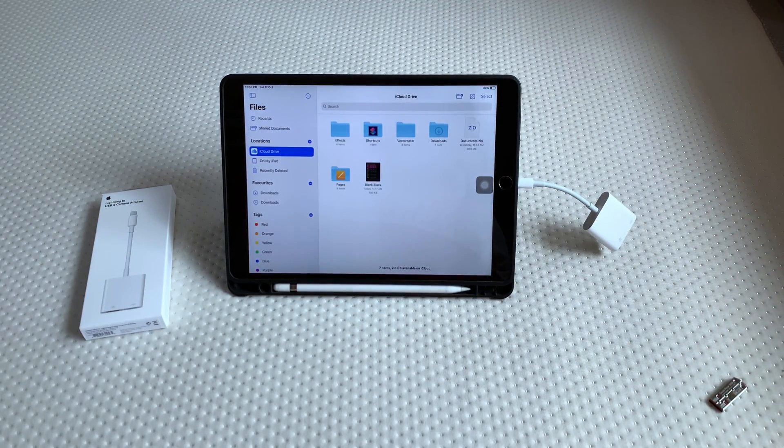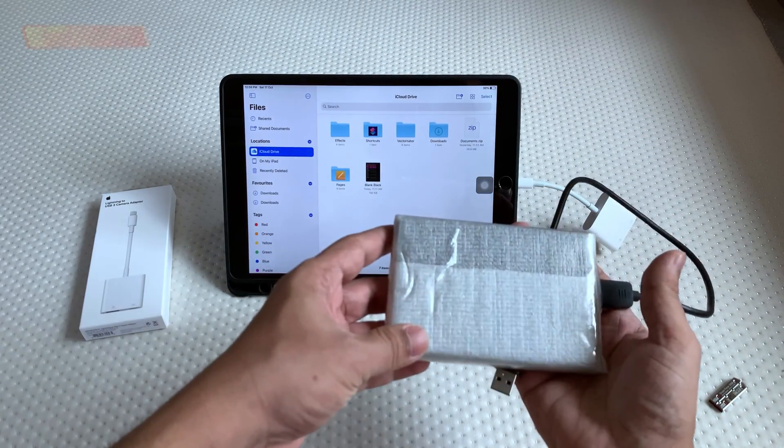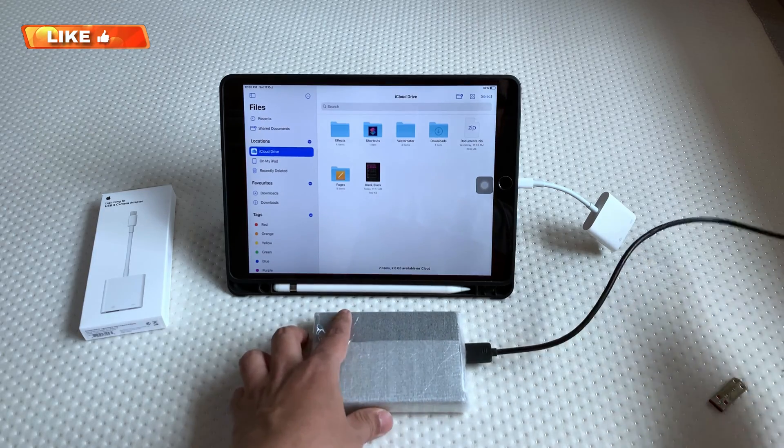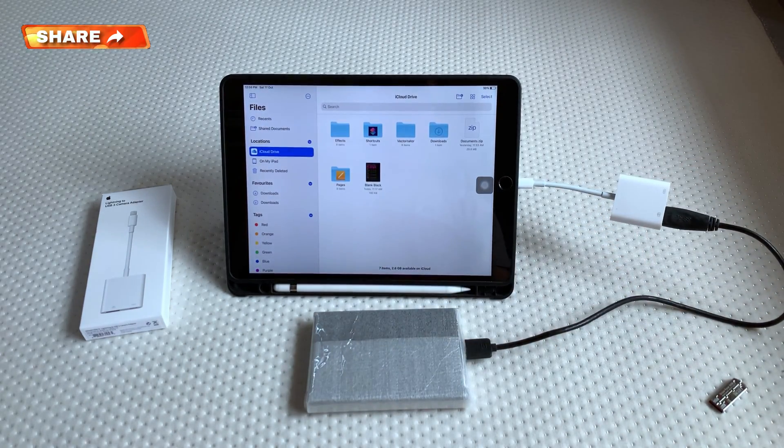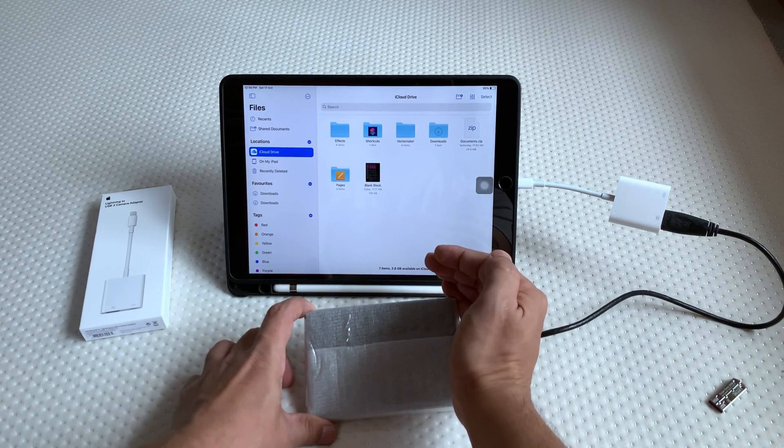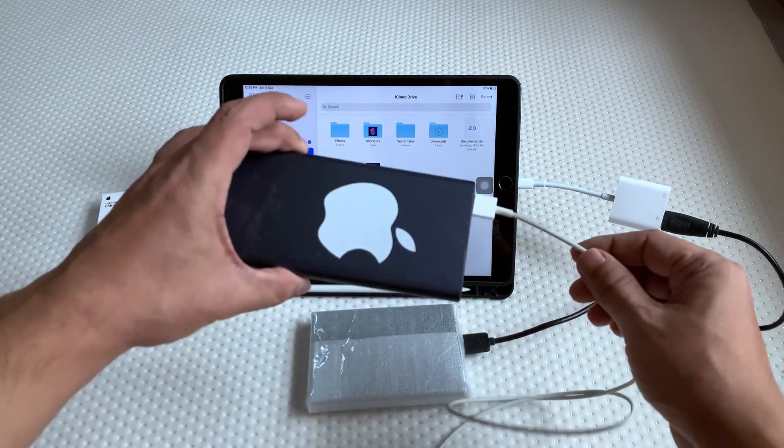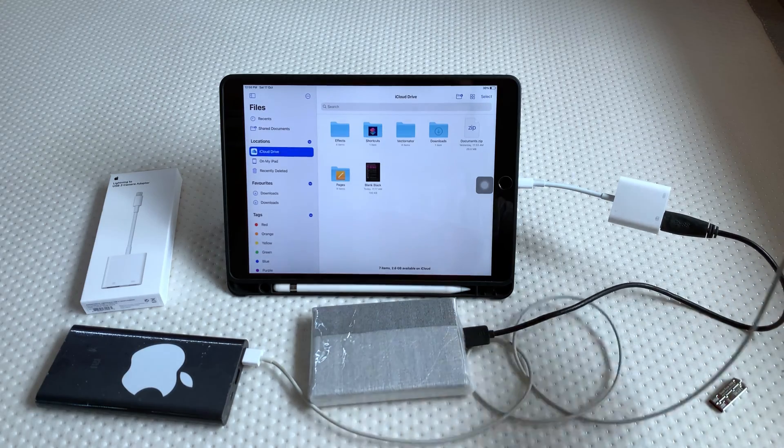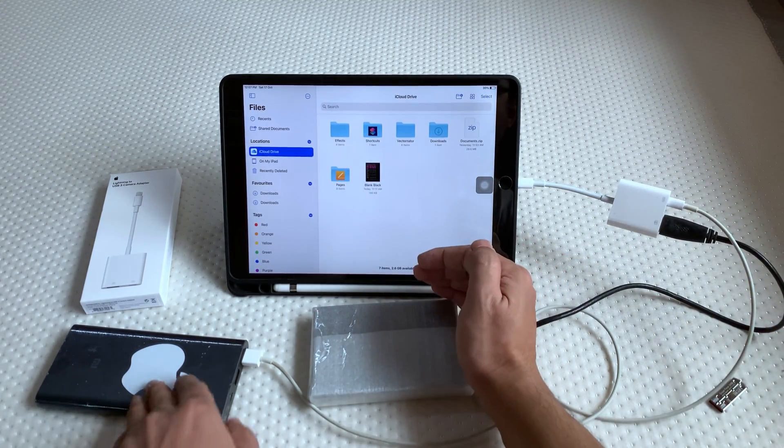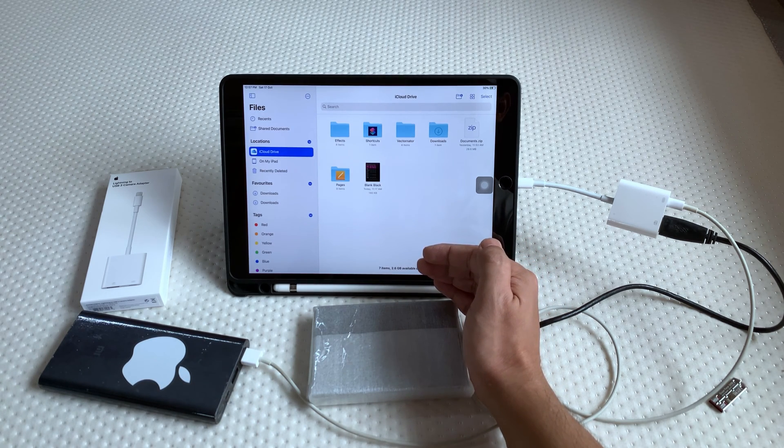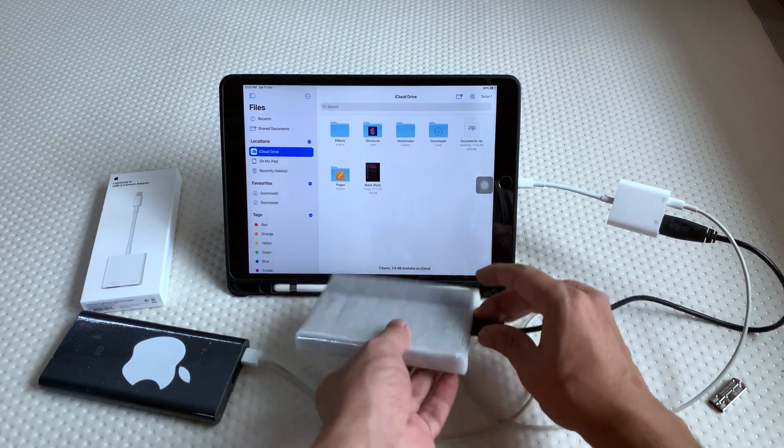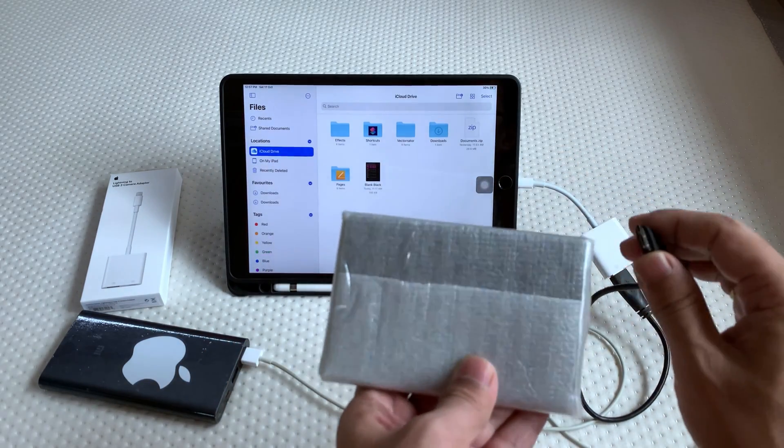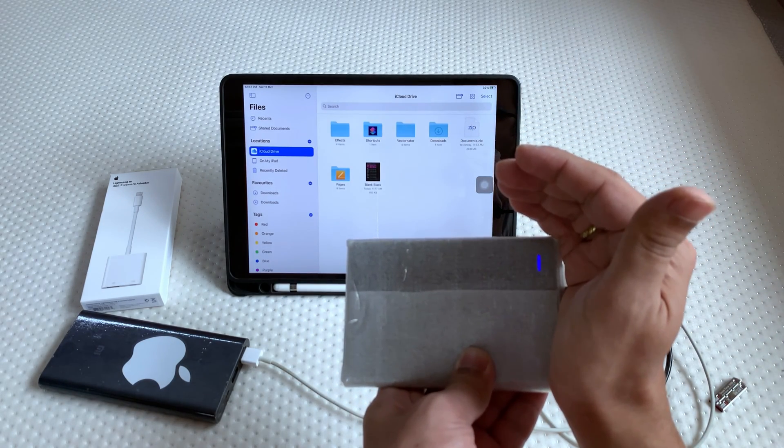Next I will connect one terabyte Seagate hard disk. The hard disk is covered with some plastic cover so we cannot see it. This hard disk will not work when we directly connect it to iPad because the iPad is not capable of supplying the current or power required to run the hard disk. So I will try connecting the Mi power bank to provide the power to hard disk from the power bank. We can see a blue light appearing on the hard disk, but it's turning off immediately. Even the power bank is not capable of supplying that much power to run the hard disk.